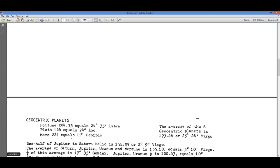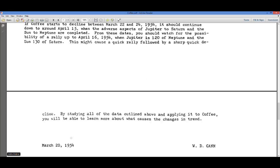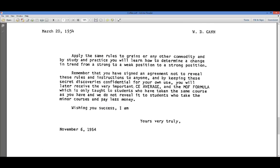Let's go back and look at the coffee letter again to see where this is. Right here, this is what he says about it: 'You will later receive the very important CE average' — which is circle of eight average — 'and the MOF formula, which is only taught to students who have taken the same courses you have. We do not reveal it to students who have taken the minor courses and paid less money.' And so here we can see how important a circle of eight average is.